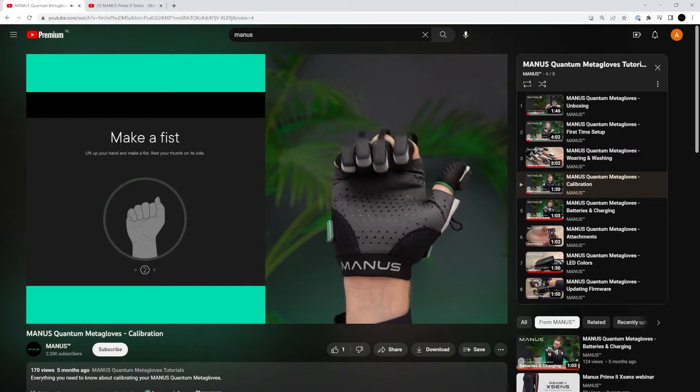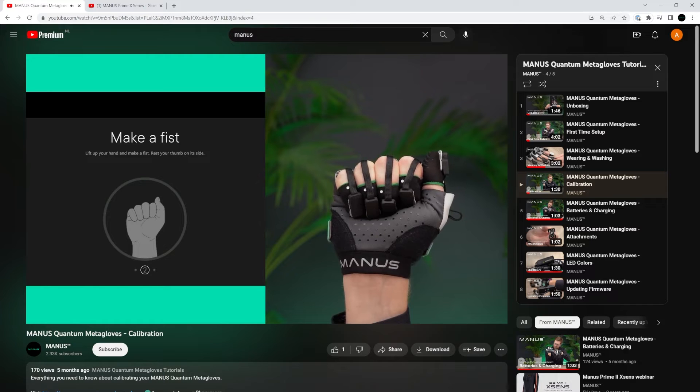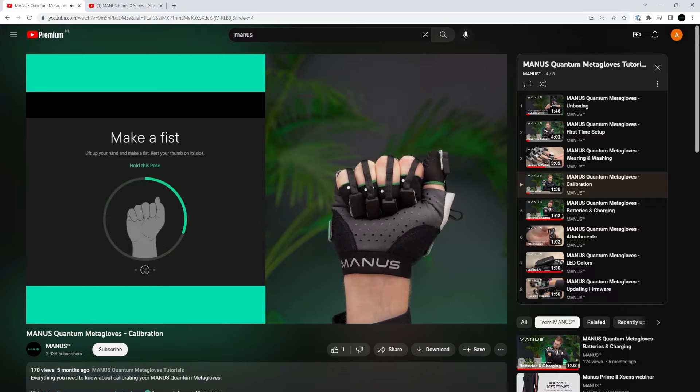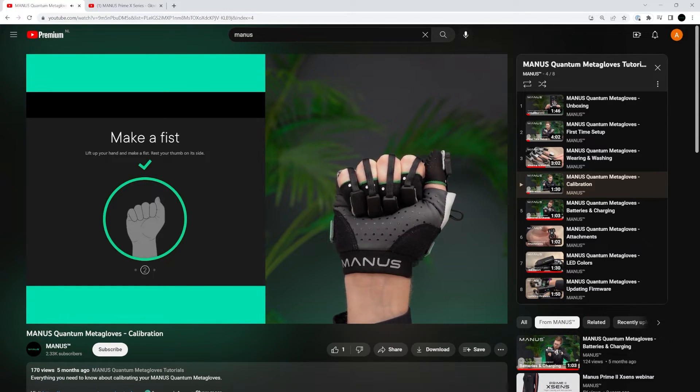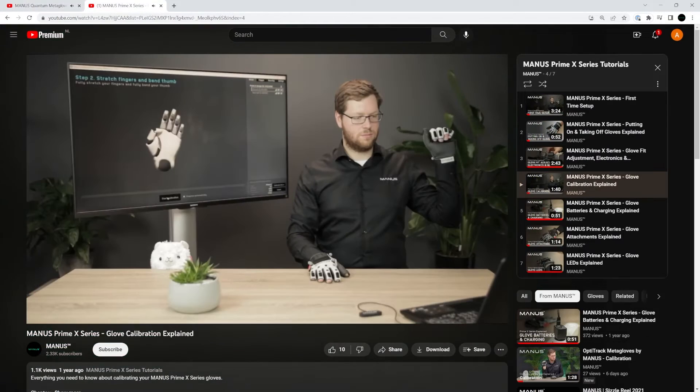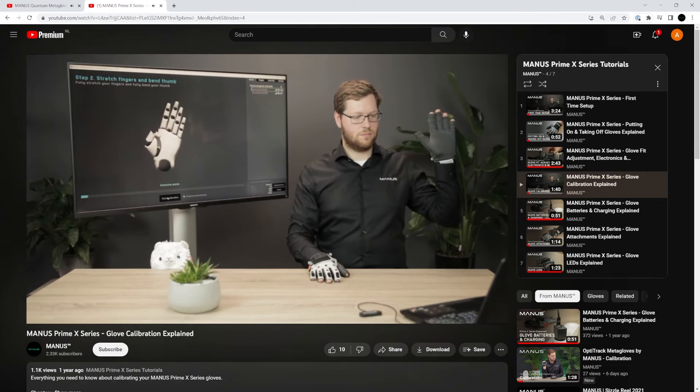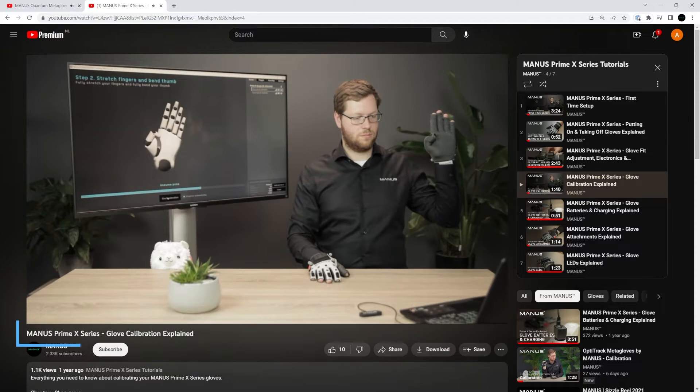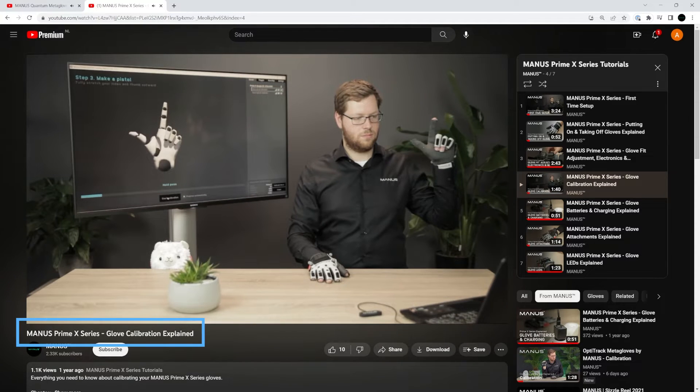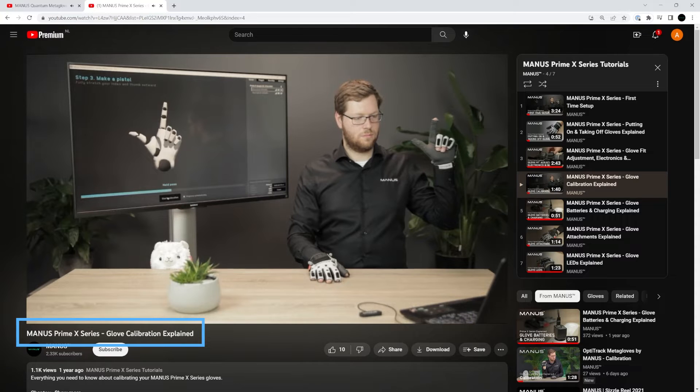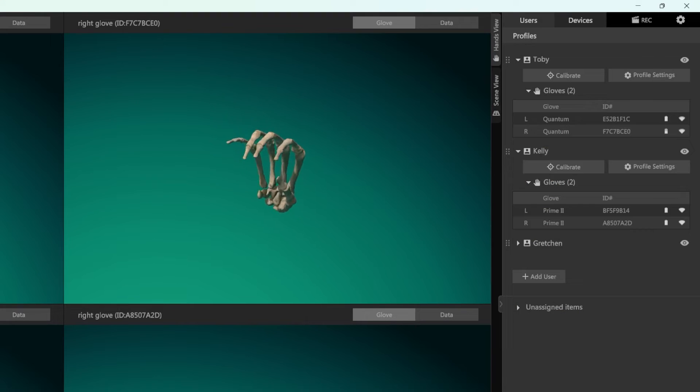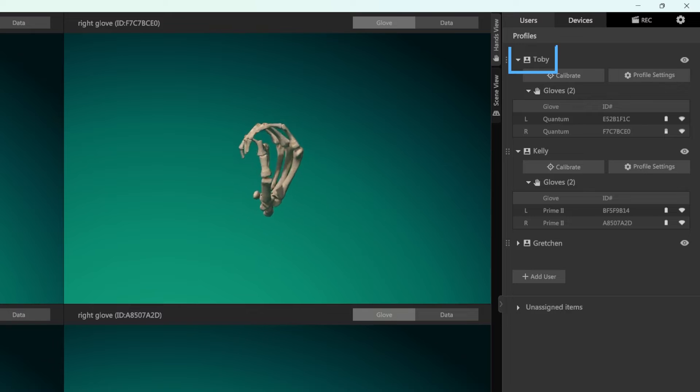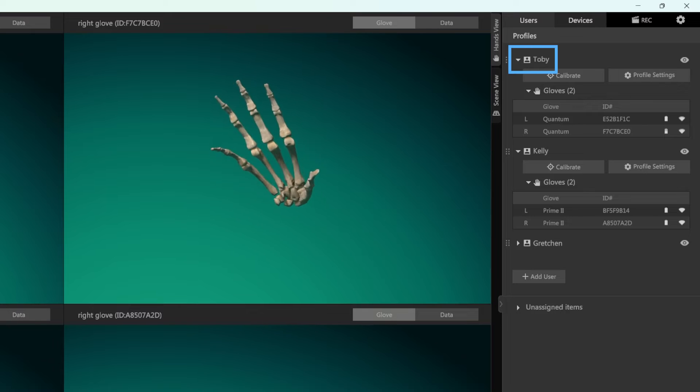For more information about calibrating your Meta Gloves, watch the Manus Quantum Meta Gloves calibration video. For more information about calibrating the Prime Series Gloves, check out the Manus Prime X Series Glove Calibration Explained video. After you calibrate your Quantum Meta Gloves, the calibration is stored in your user profile.